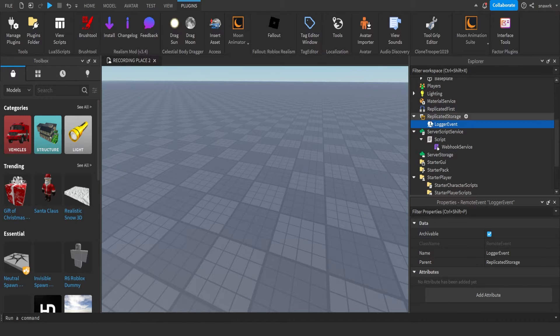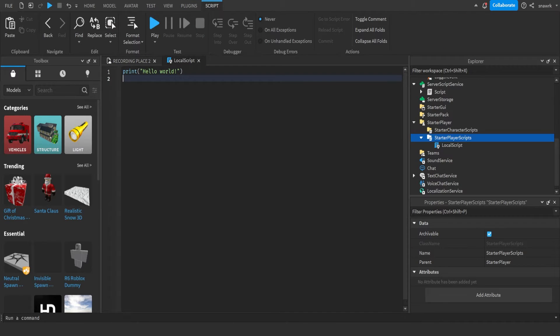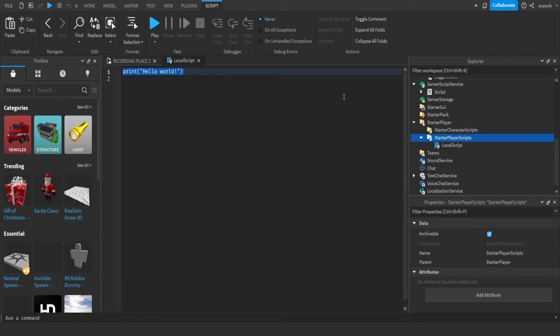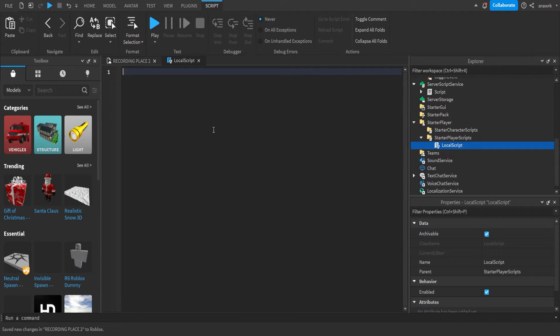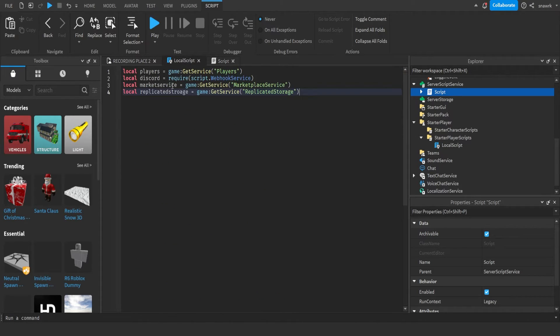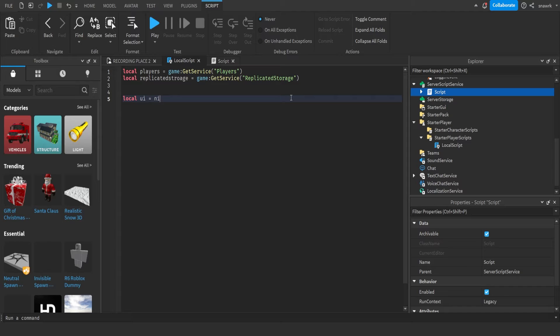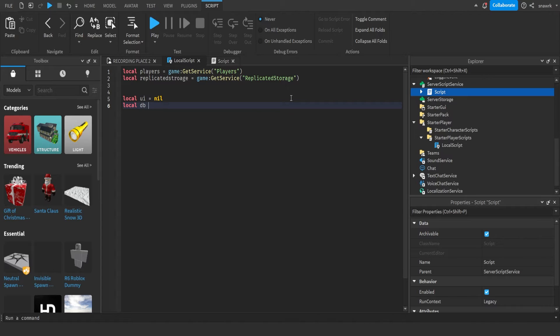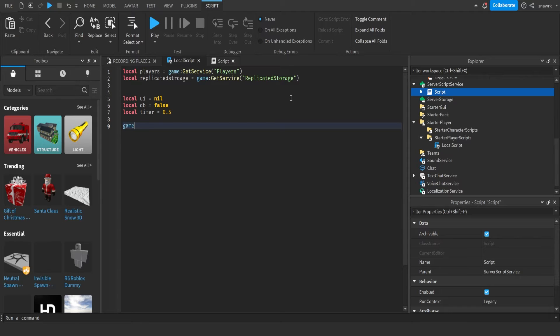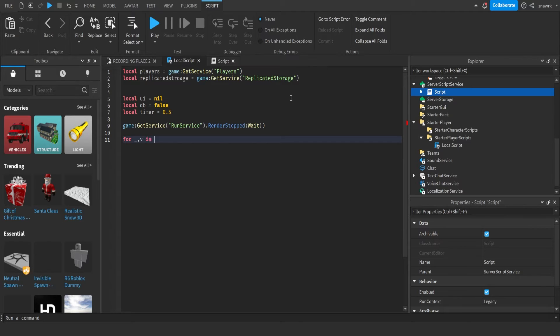Now you want to insert a local script in StarterPlayerScripts. This is going to check for the command bar so we can also see the commands that are used in there. I'm just going to copy the services that we put in here, players like that. All we need is players and replicated storage. Now we need a couple variables, UI, debounce, and timer.